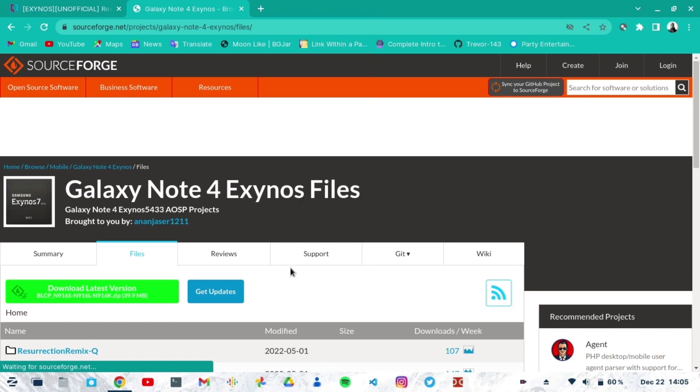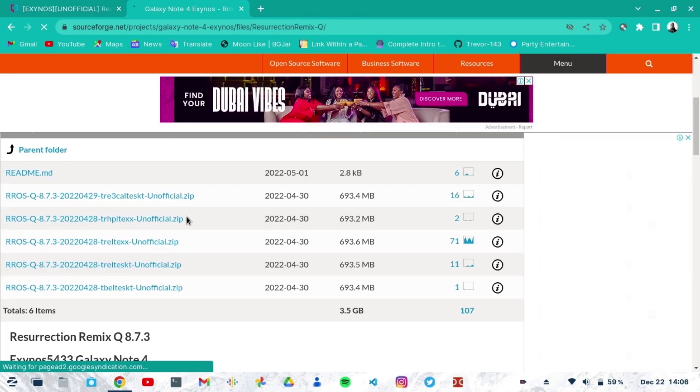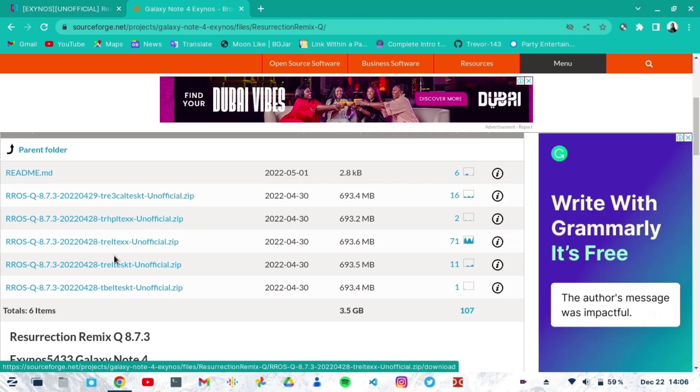Click on the files and scroll down to where it says 'Resurrection Remix-Q'. When you find that, click on the link 'unofficial'. After that, make sure you click on the third or fourth one, which has 71 downloads. It's T-R-E-L-T-E-X-X. That is the one.